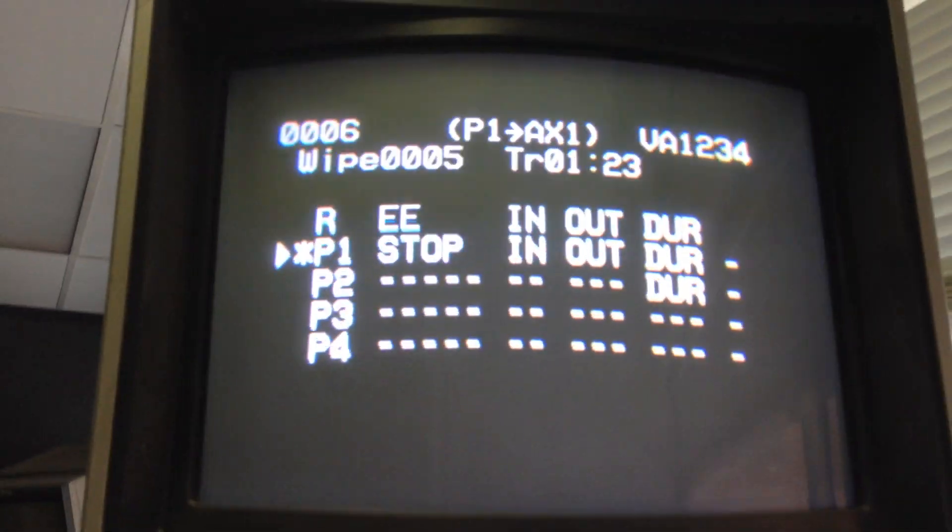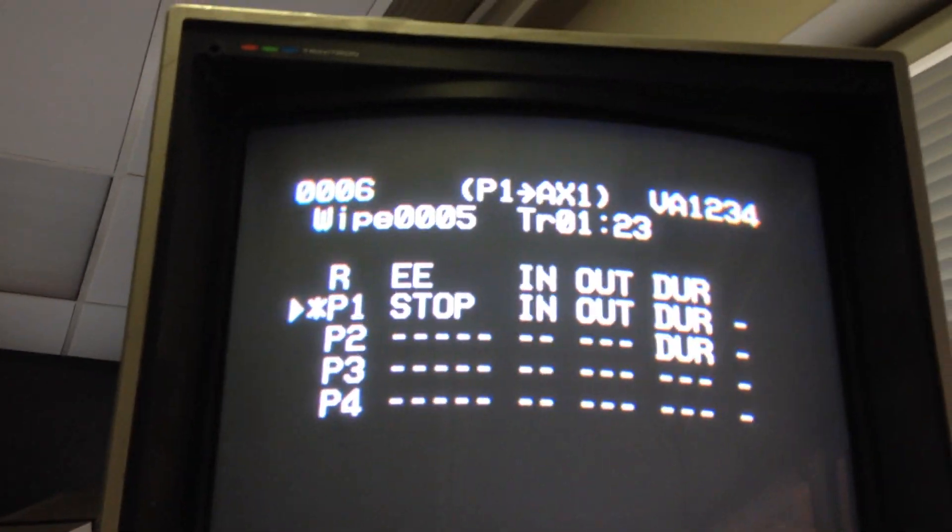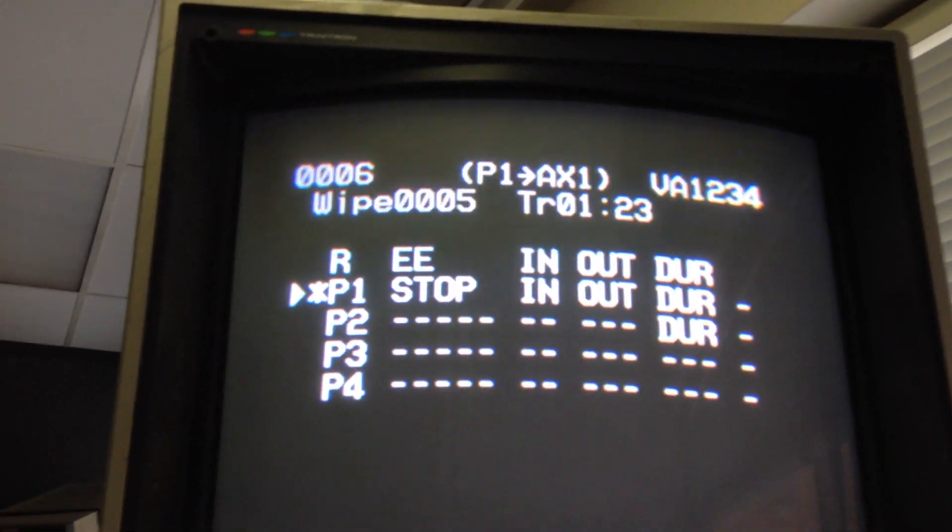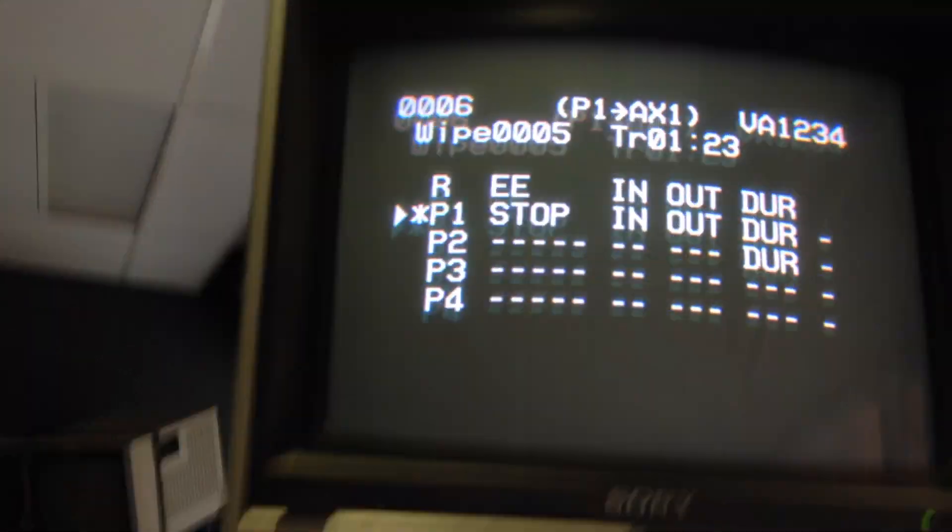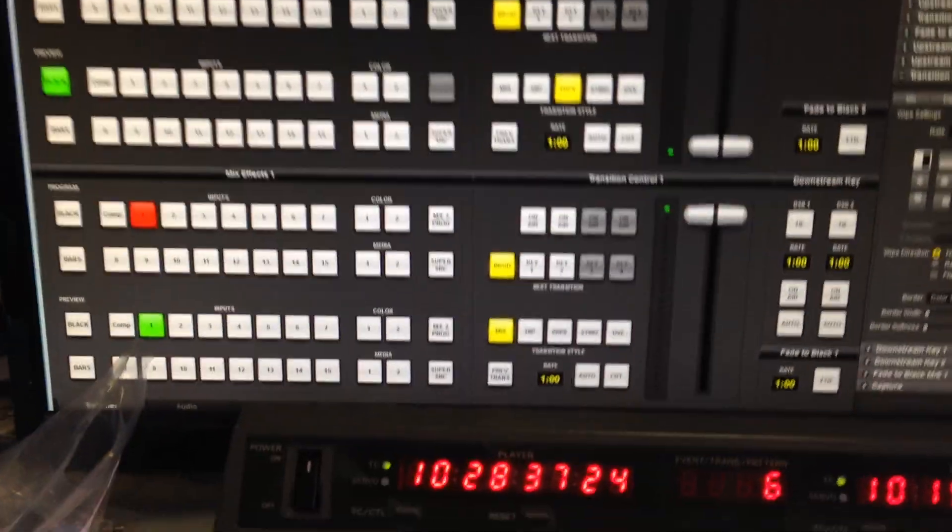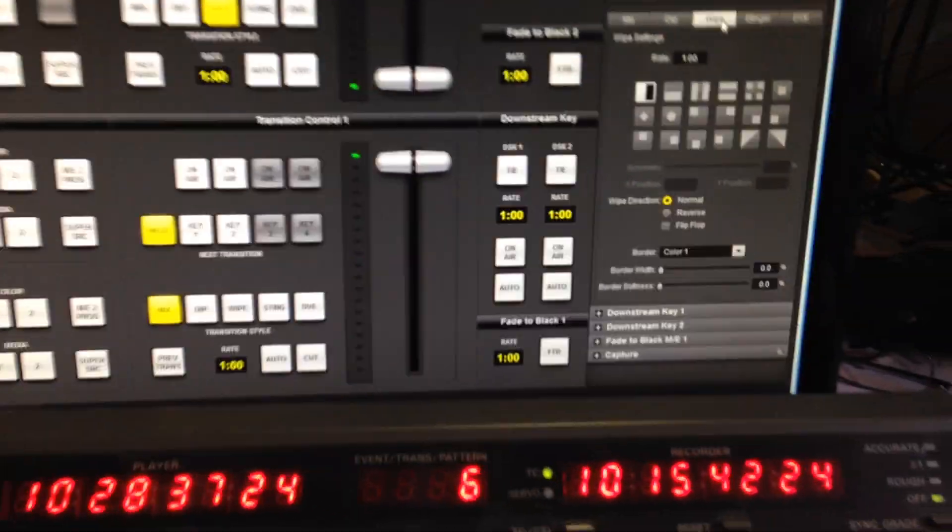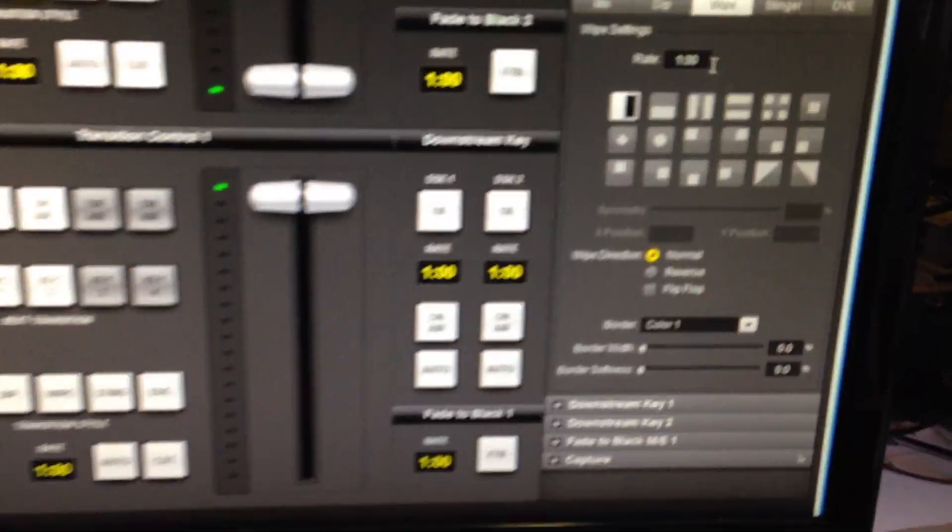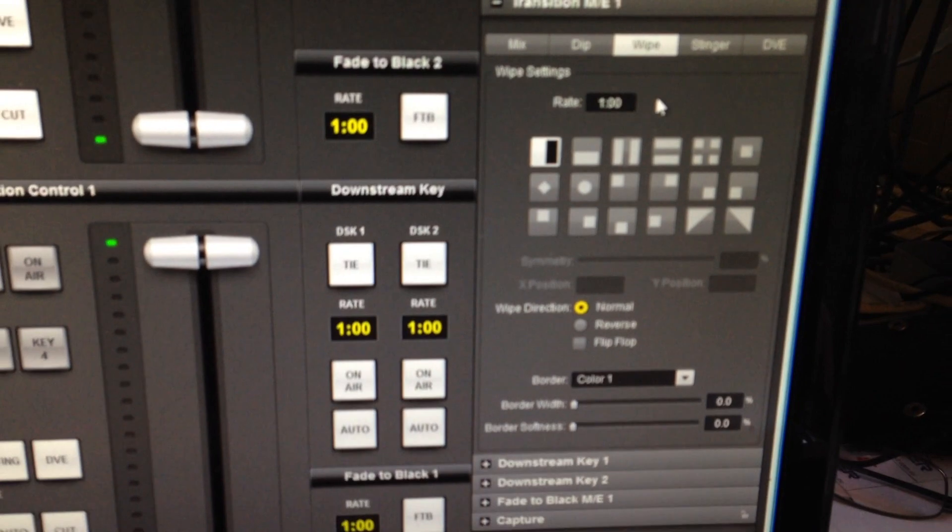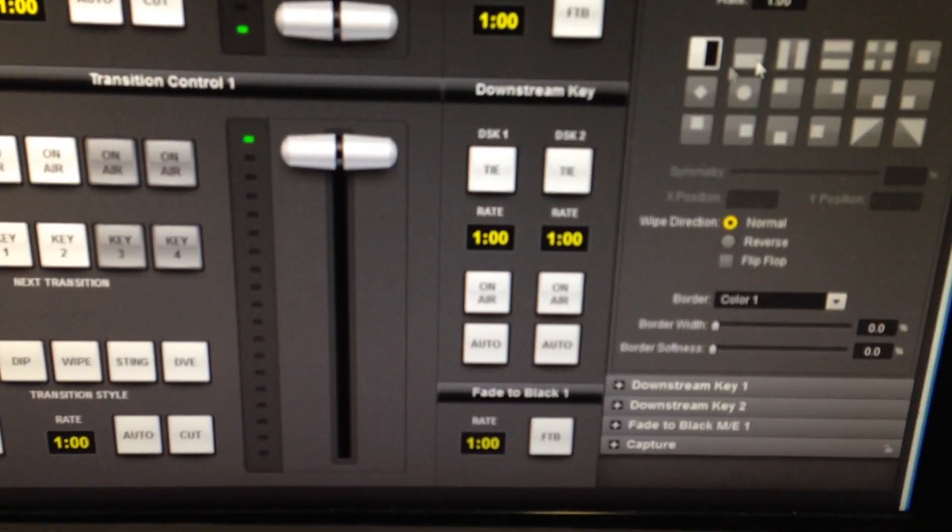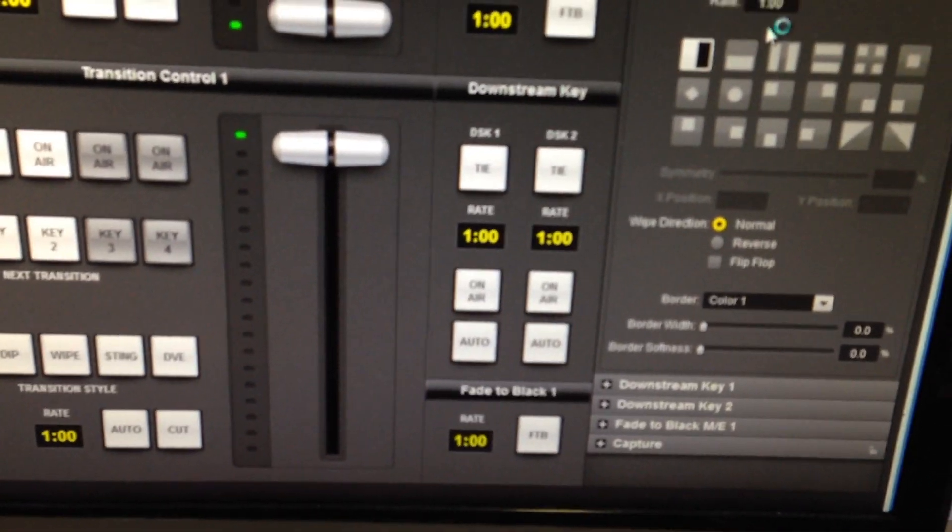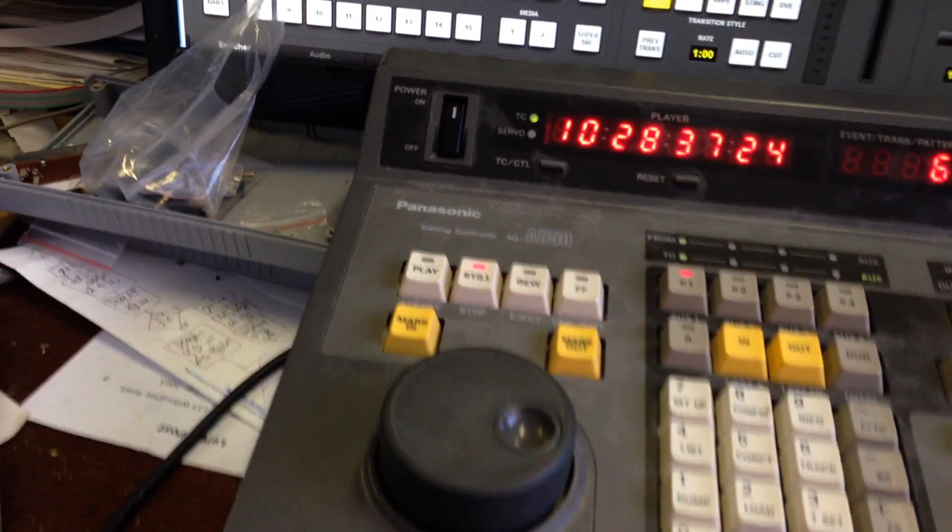And now you'll see the status says it's going to do a wipe number five pattern five for one second twenty three frames. We're just going to go over here and show you the wipe. You can see right now it's on pattern one in one second, so we're going to hit preview.